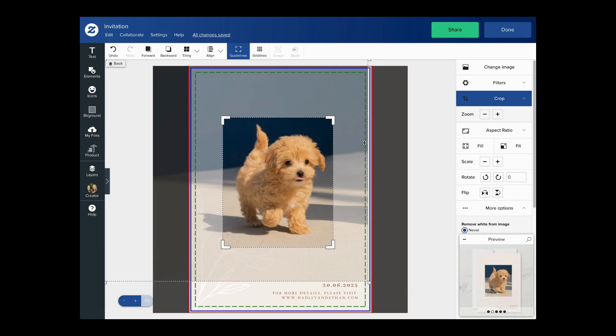Now that I'm done cropping, I can exit crop mode by pressing Escape, double-clicking the image, or pressing the crop button.